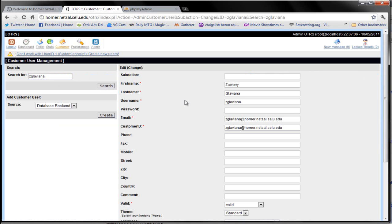The finicky thing about changing your password using OTRS is that there's no password confirmation, so you only got one shot at this and it's going to save it.